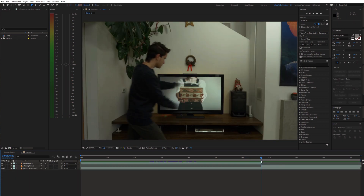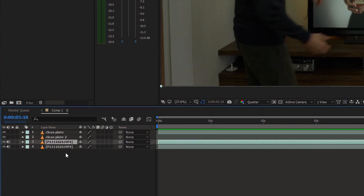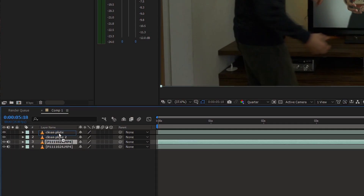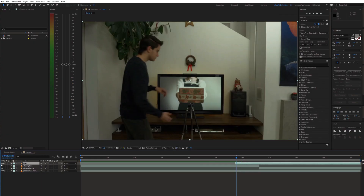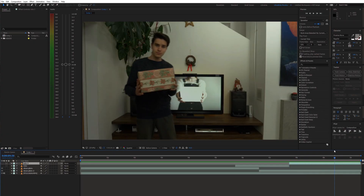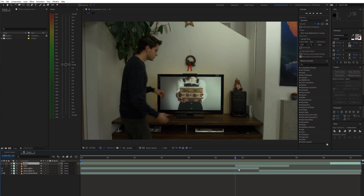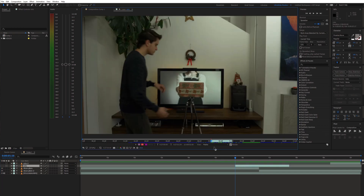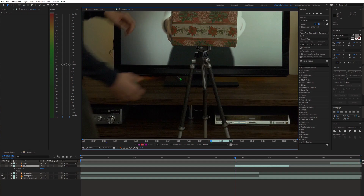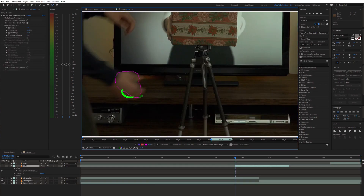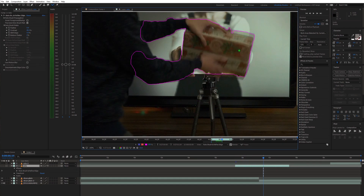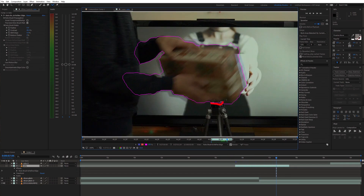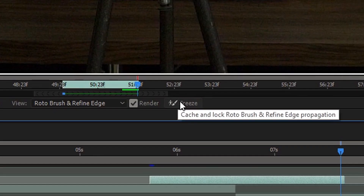Now we need to get the hands in front of the clean plate. So duplicate the main shot and move it to the top. Also, trim this clip and select just the parts where you need to mask the hands. Select the Rotobrush tool and draw around the hands. At this point, you can start revealing the object as well. And click Freeze.